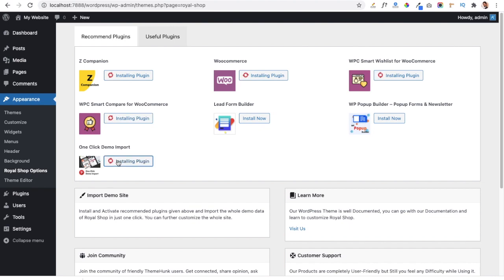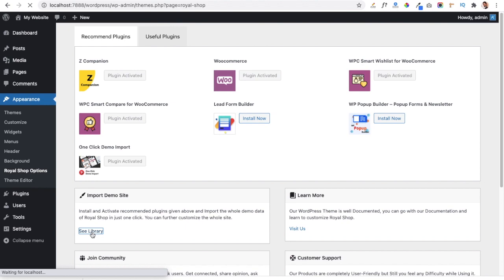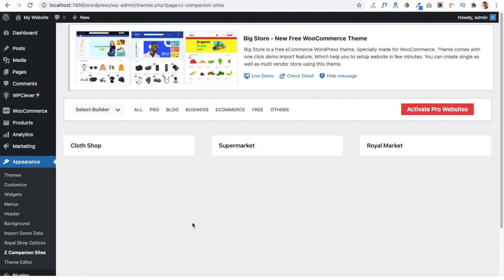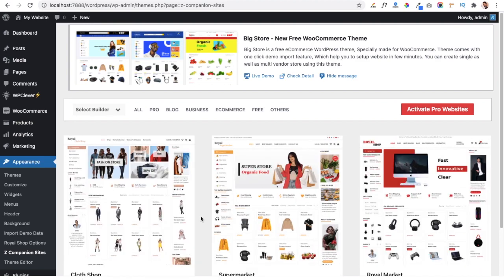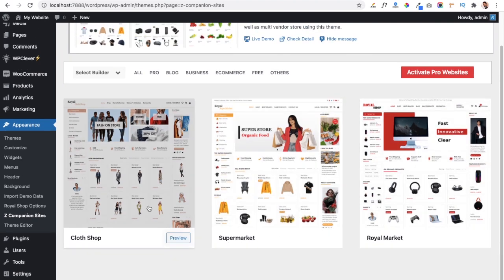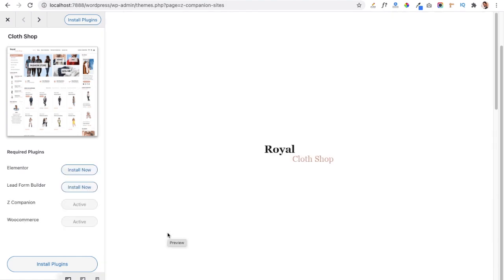We just click on the required plugins and they will soon be installed in our dashboard. Now all required plugins are installed. We will go to the Import Demo Site option and click on the Site Library link. Here we will get all the available demos which we can choose and install. There are three demos available with the theme. I am going to import the Cloth Shop demo — we click on the Preview button to see it.